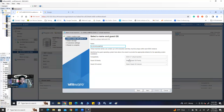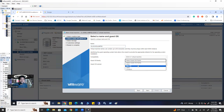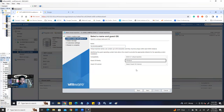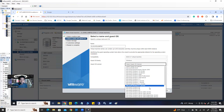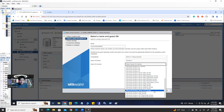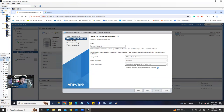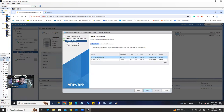Now, Guest OS Family means the virtual machine's guest OS operating system — which operating system you're going to install: Linux, macOS, others, or Windows. Our target is Windows. Select Windows, and then Guest OS Version — which version you want to install. We want to install 2019, but VMware has only up to 2016. If you select 2016, that means you can have upper versions — 2019 and 2022 can be installed on this guest OS version. Click next and then select the datastore.